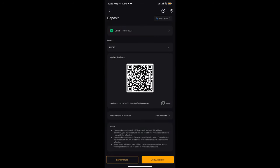you notice that the wallet address has changed. Now I can click on Copy. Clicking on Copy, I can only receive USDT that are based on the ERC20 network. Receiving any other coin that are not